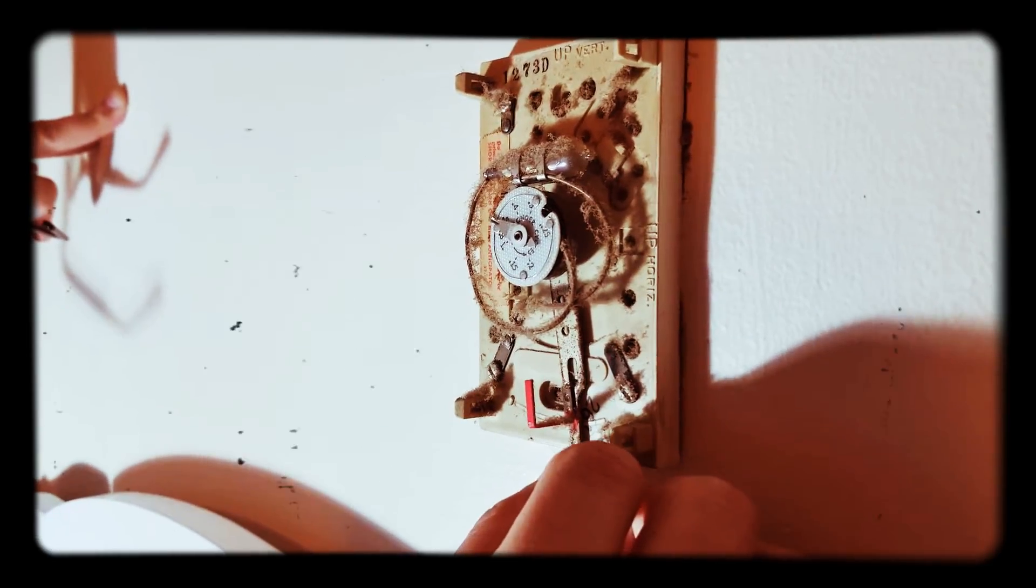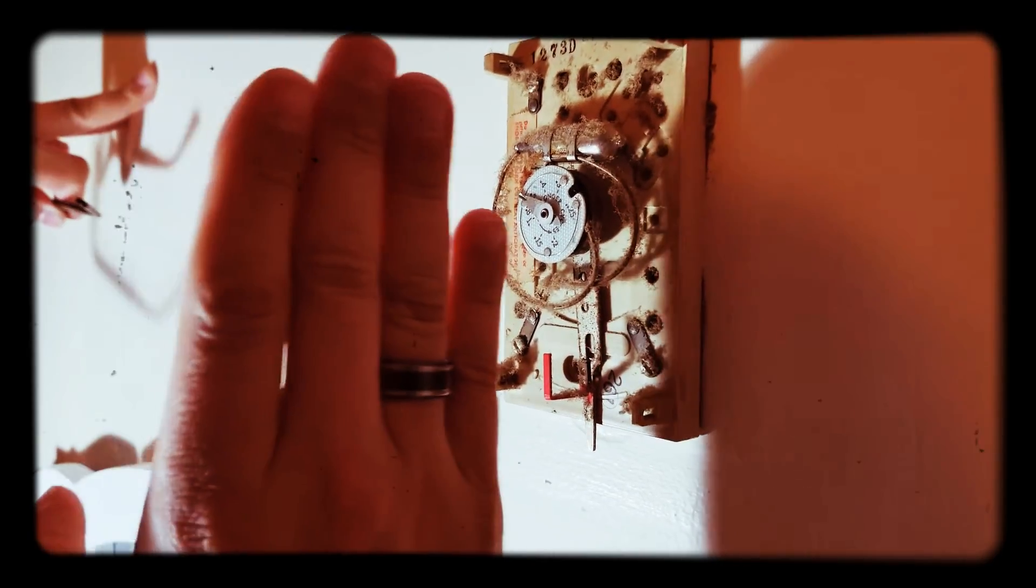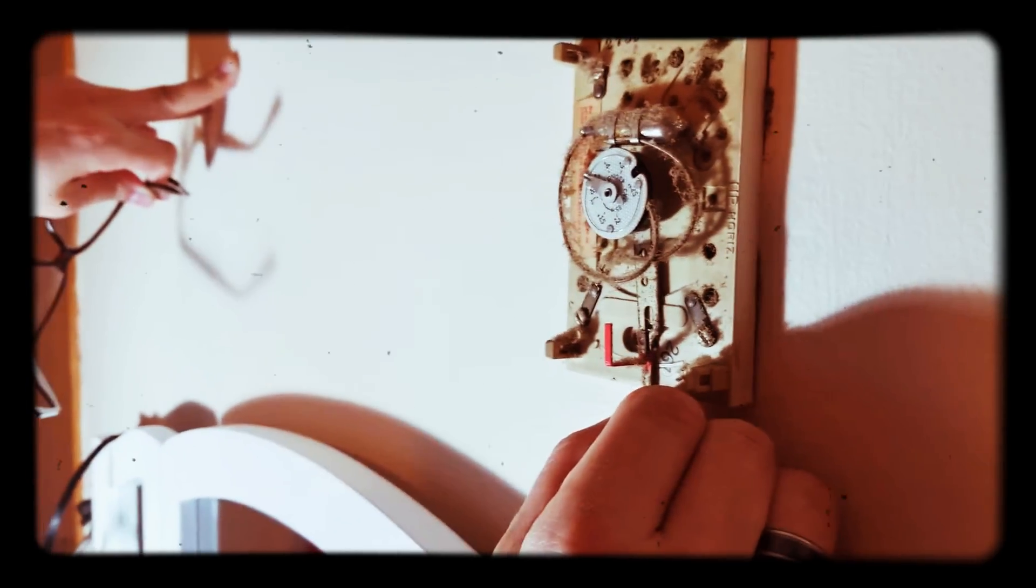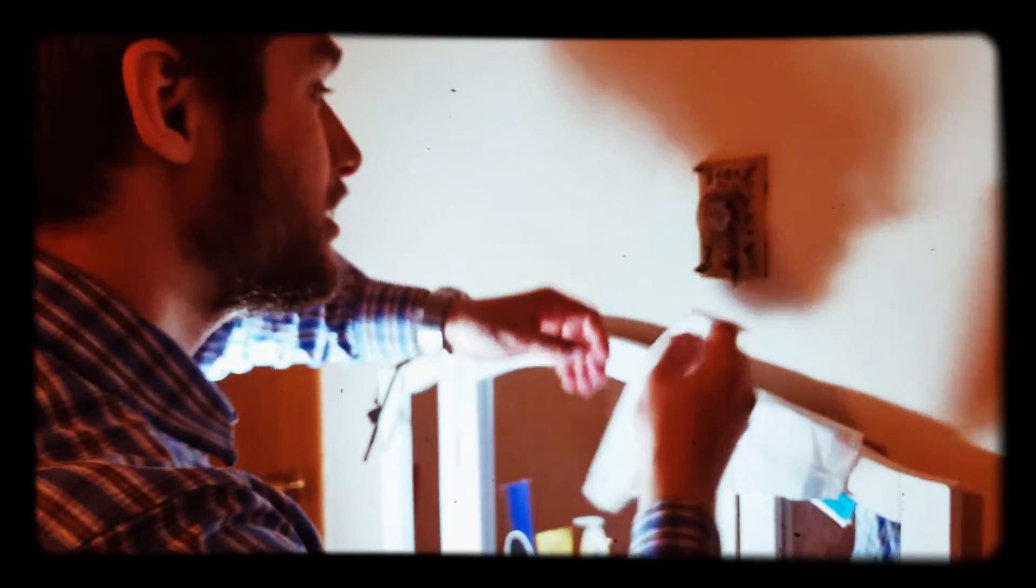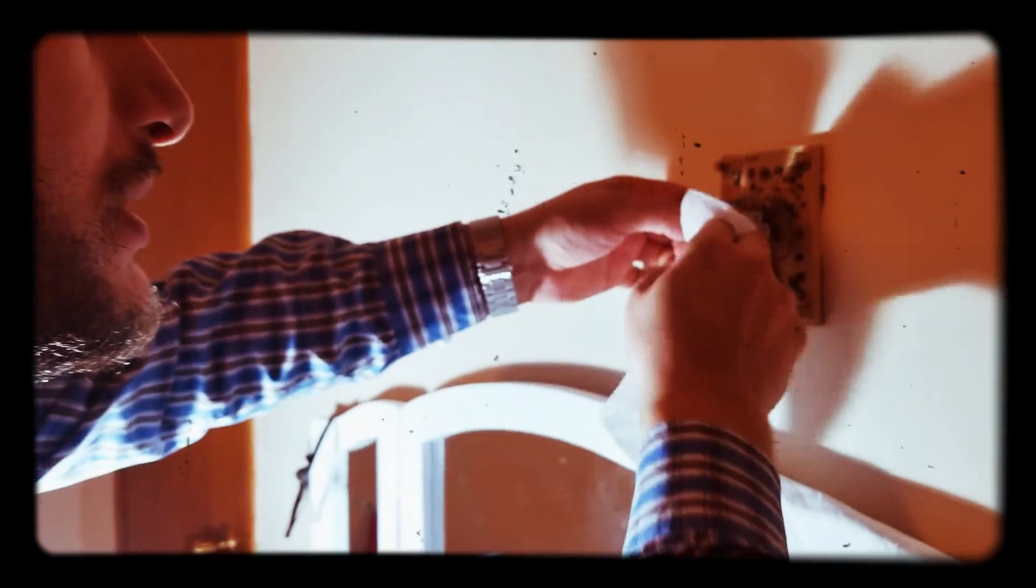So when you set your switch, you're really setting the apex right in the center, basically, of where this should turn on or off. Now that you know a little bit about how it works, we're just going to go ahead and take a quick clean. I just have some wet wipes here.